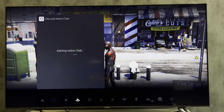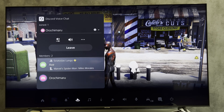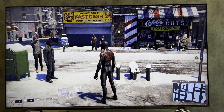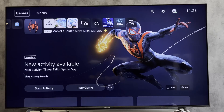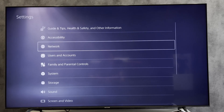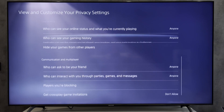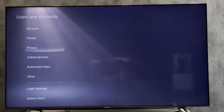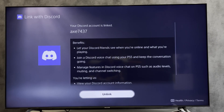Open the Discord app, call a friend, and see if the game activity is showing. If not, open Settings, then User and Accounts, then Privacy. Set 'Who can see your gaming history' to 'Anyone'. If that didn't help, go back to User and Accounts, then Linked Services, and select Discord.